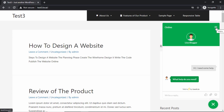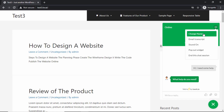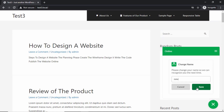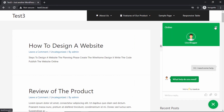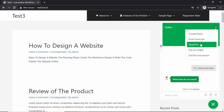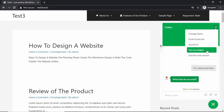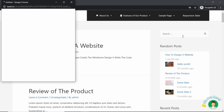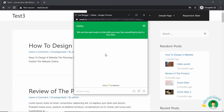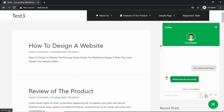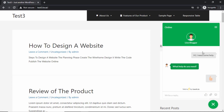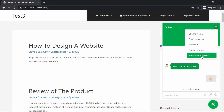On the chat window we have several options. We can change our name — I'll change it to John — and back in Tawk.to it now shows 'John.' We have the option of emailing the transcript, turning sound on or off, and popping out the widget into a new window. We also have the option of ending the chat by clicking the Rate This Conversation button.